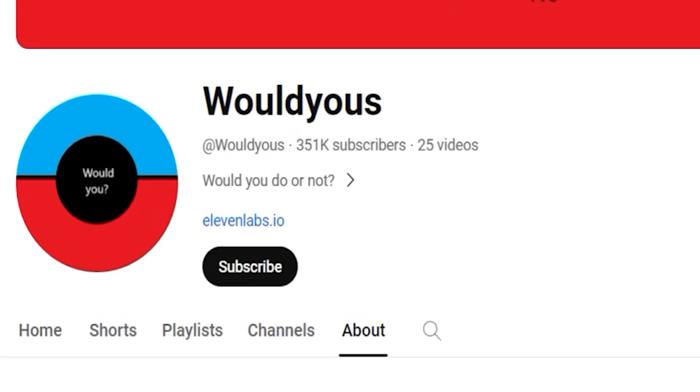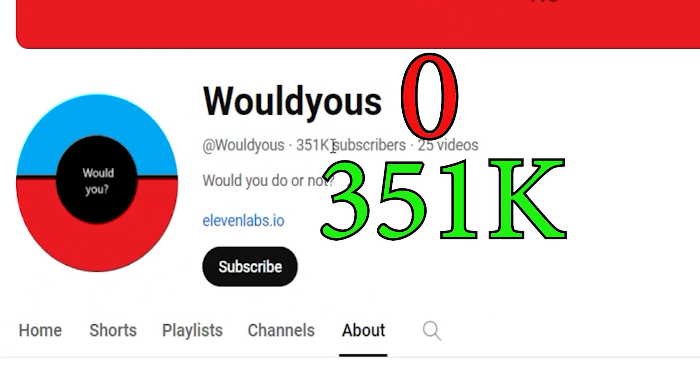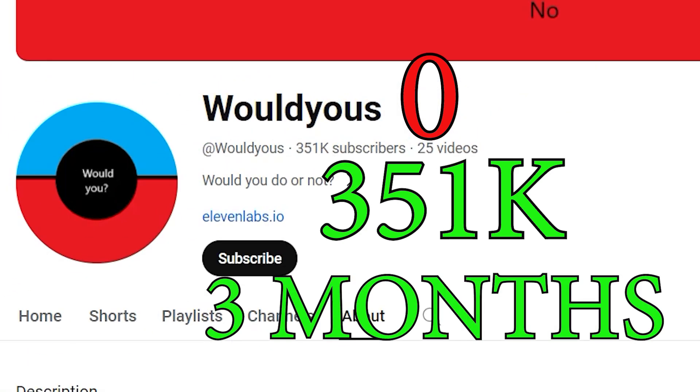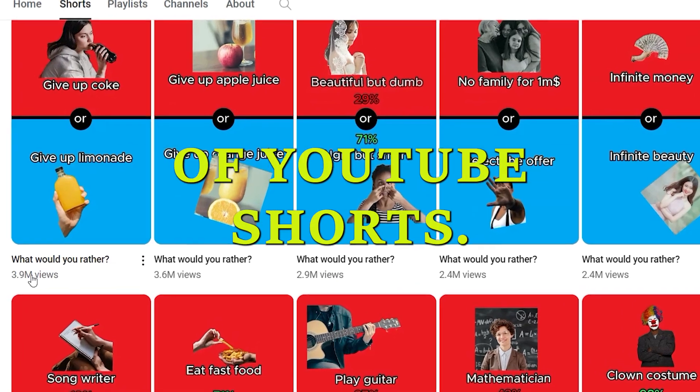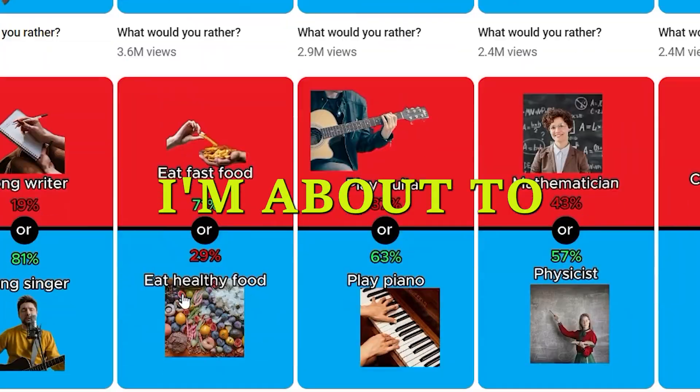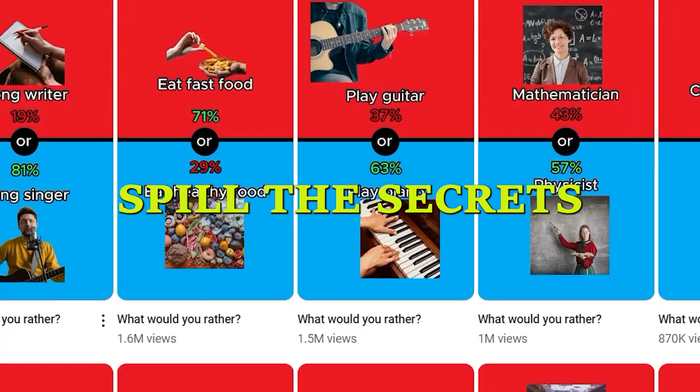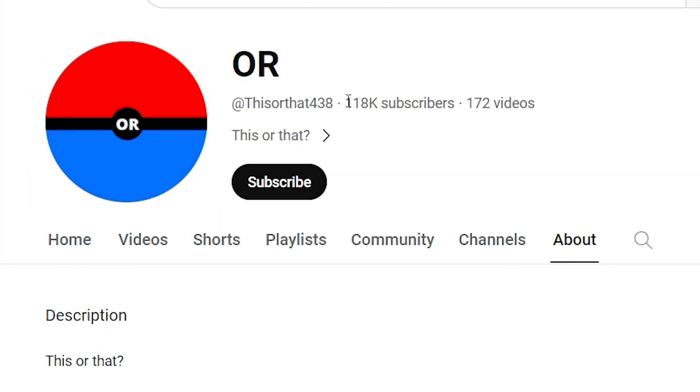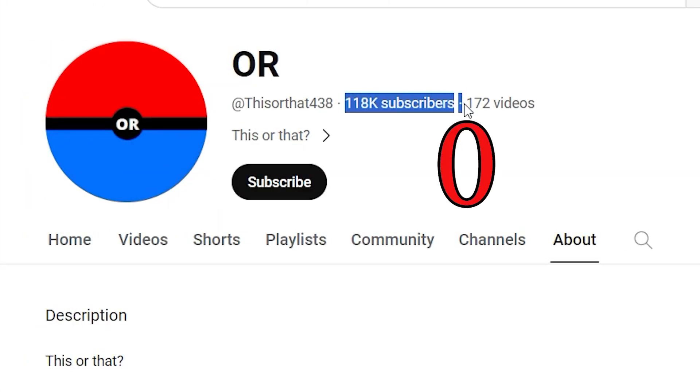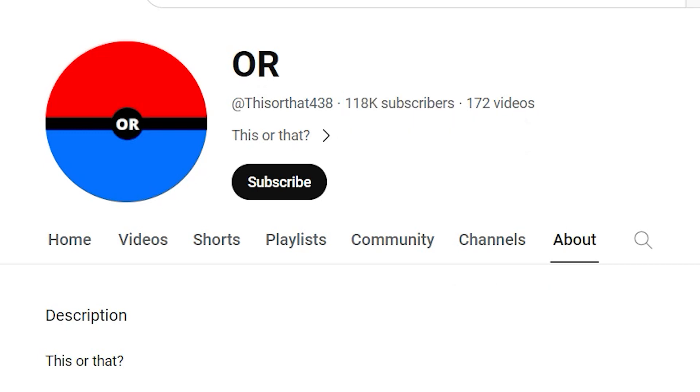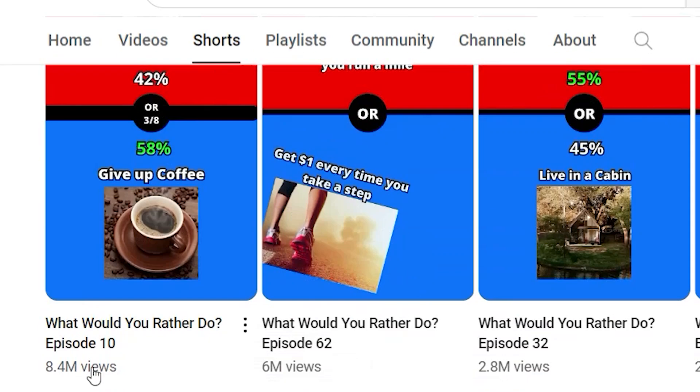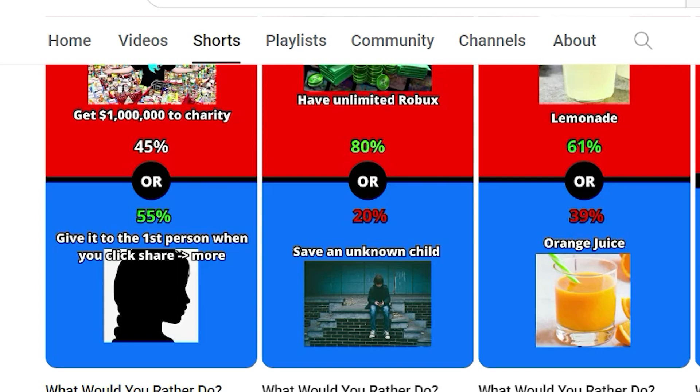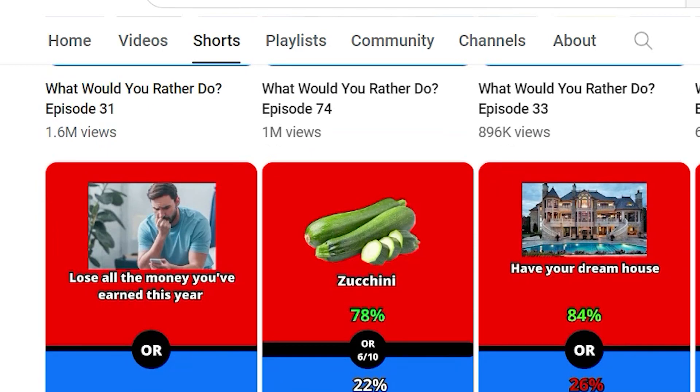This incredible channel skyrocketed from zero subscribers to a whopping 351,000 subs in less than three months, all thanks to the power of YouTube shorts. And guess what? I'm about to spill the secrets and teach you how to do it too. But wait, there's more. Another channel went from zero to 118,000 subs in under two months using the same strategy. If that doesn't convince you that these videos are trending right now, I don't know what will.